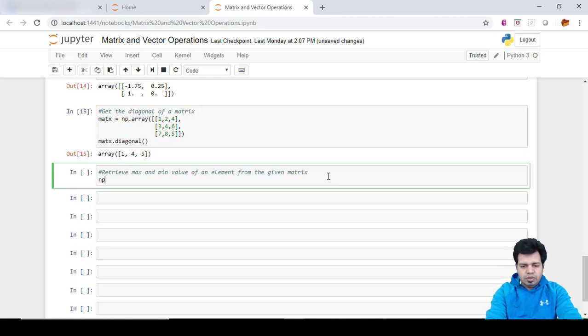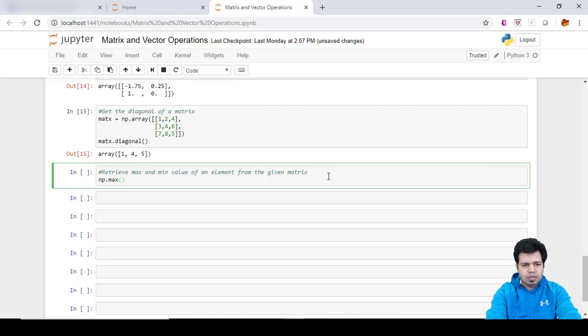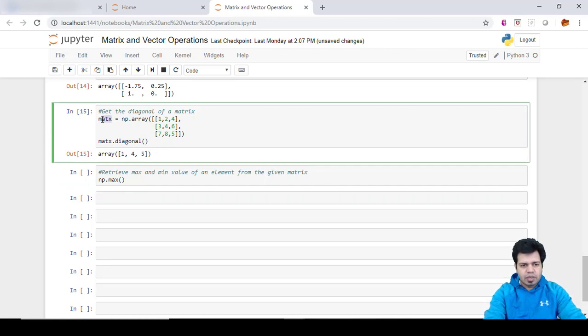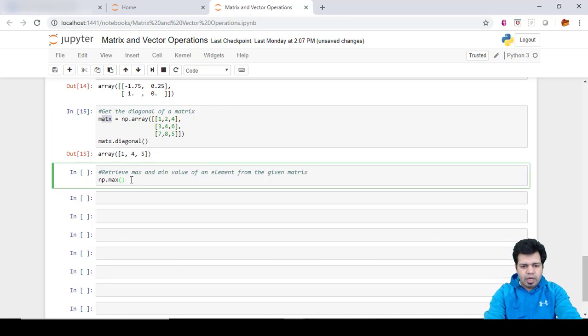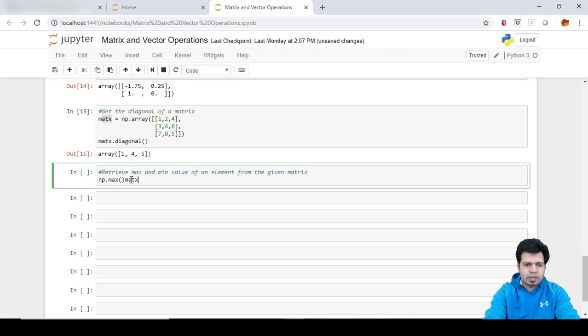The way we do it is if we want to find out the maximum value of an element in the given matrix, for that purpose I'll be utilizing this matrix. So np.max and the name of the matrix which is MatX.